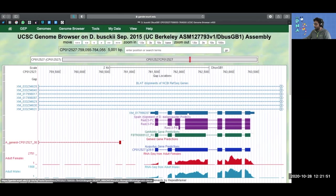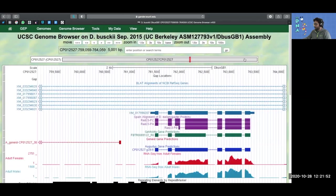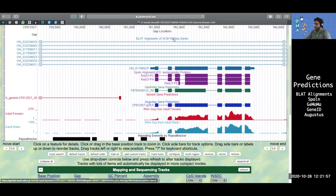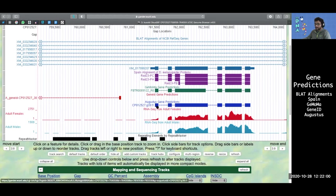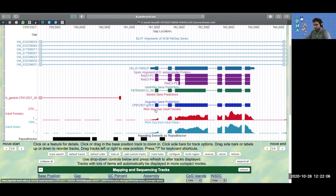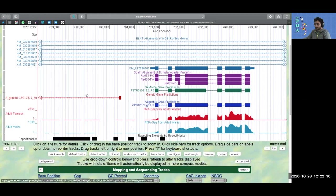All of these tracks—the SP-align alignment track, the Blatt alignments track, GEMOMA, G9D, and Augustus—they're all gene predictions. As you can see, none of them are exactly the same. Especially this gene ID, which is way off. That's where you come in.